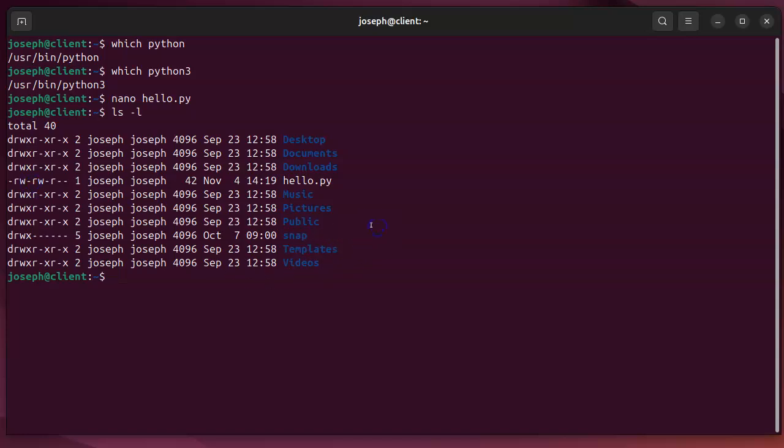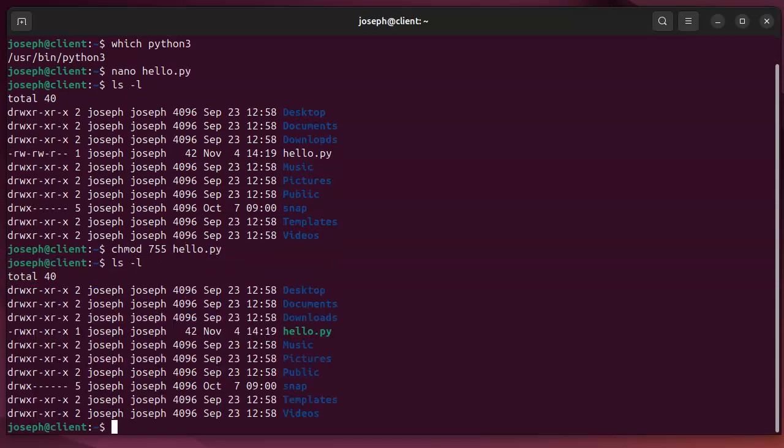And so I can either do a chmod 755, which is what I would recommend doing. hello.py. You can see now I added the execute bit.